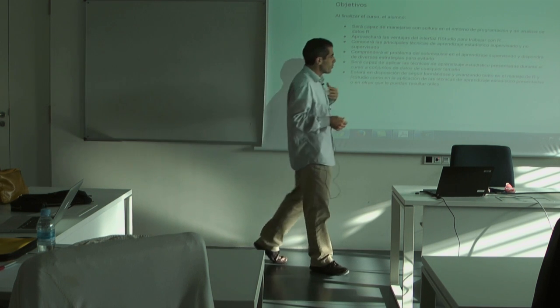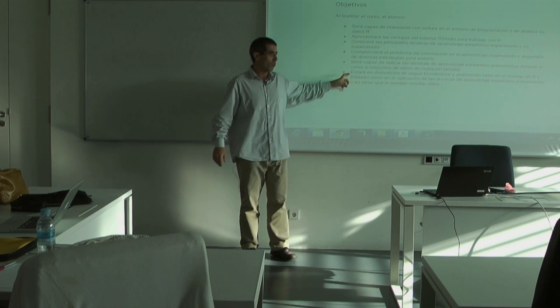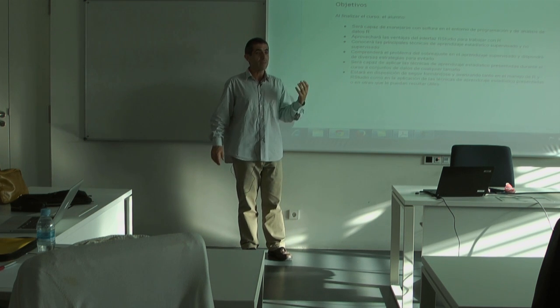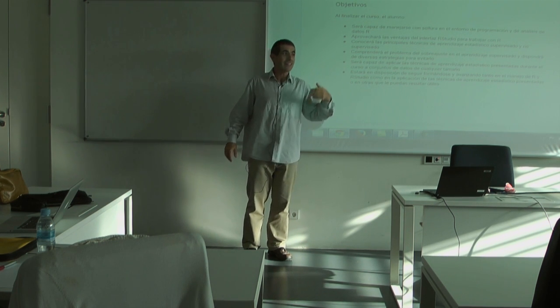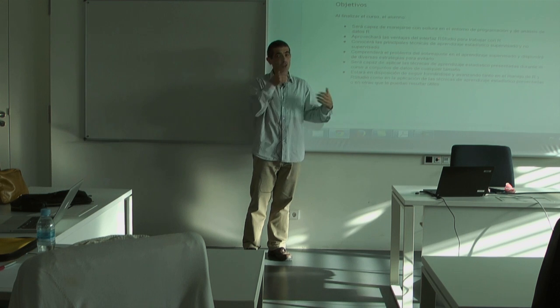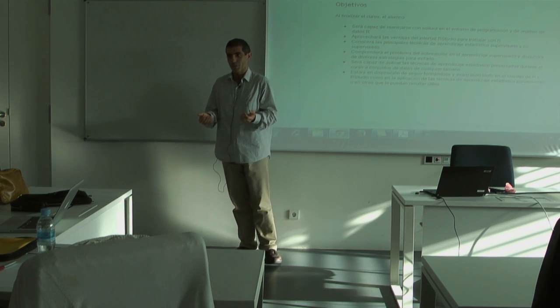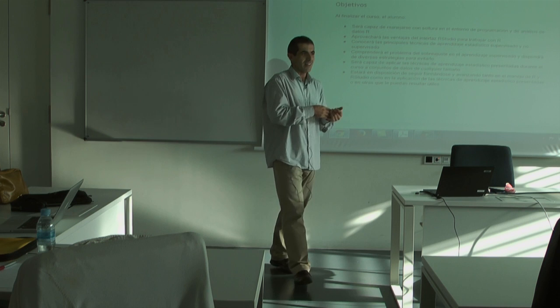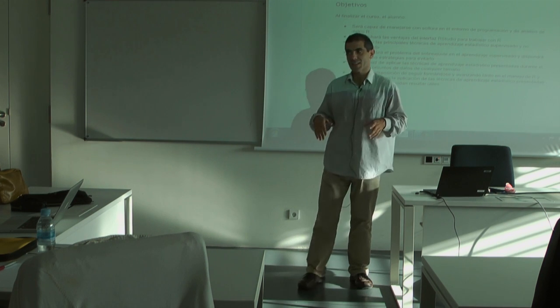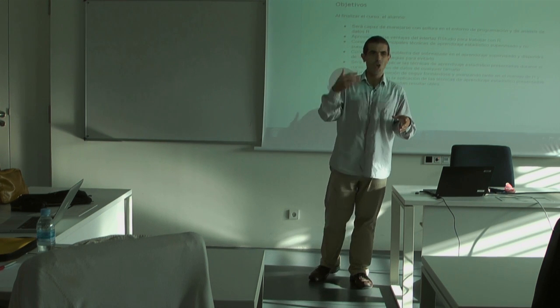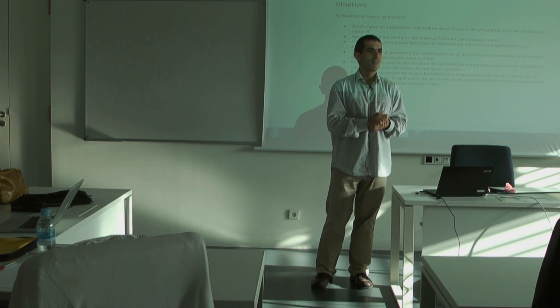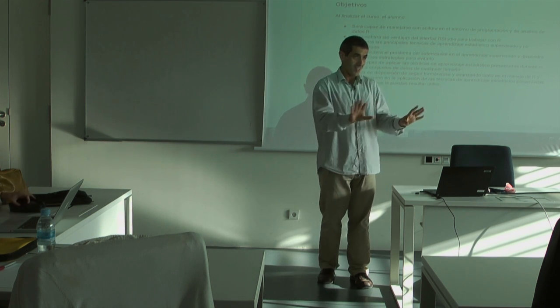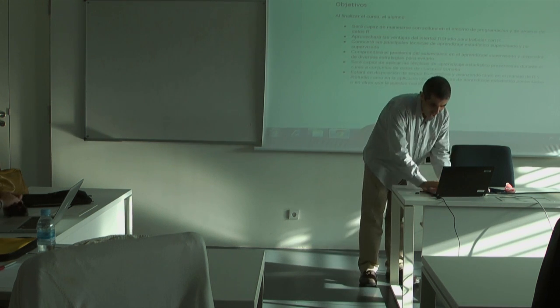And then, for me, the most important part is that when you finish this course, you're going to be able to go on studying more statistical learning on your own. That's the main goal for me, because as I said before, that's just an introduction to statistical learning. And you need to go on and go on studying because this is just an introduction.